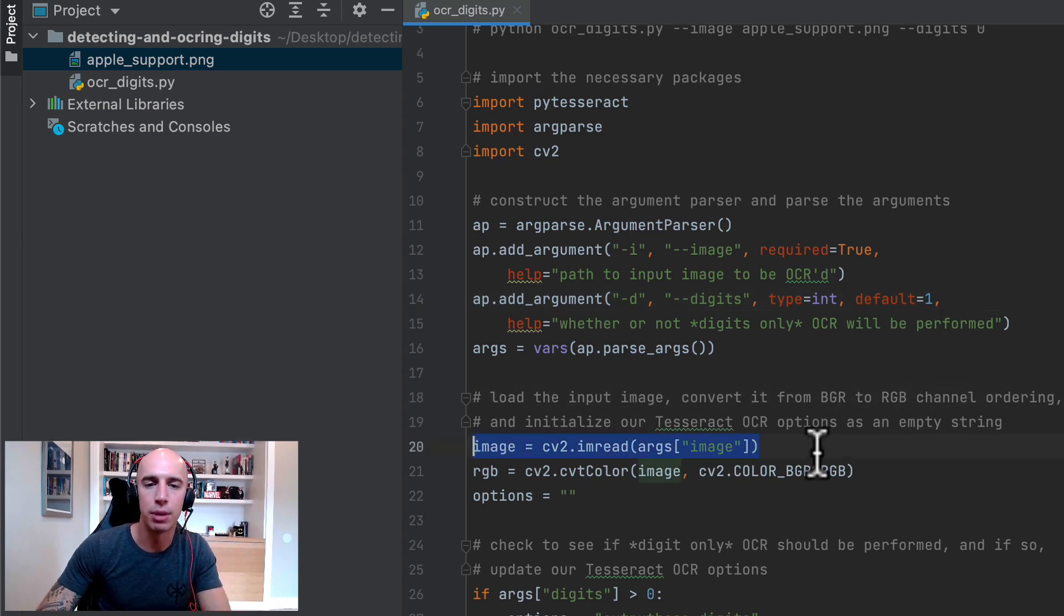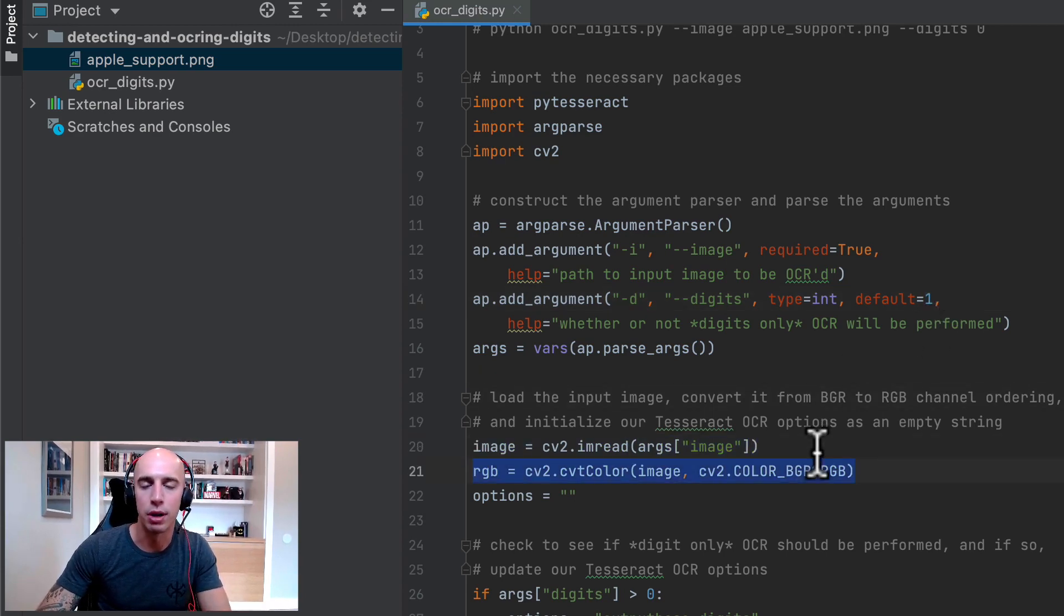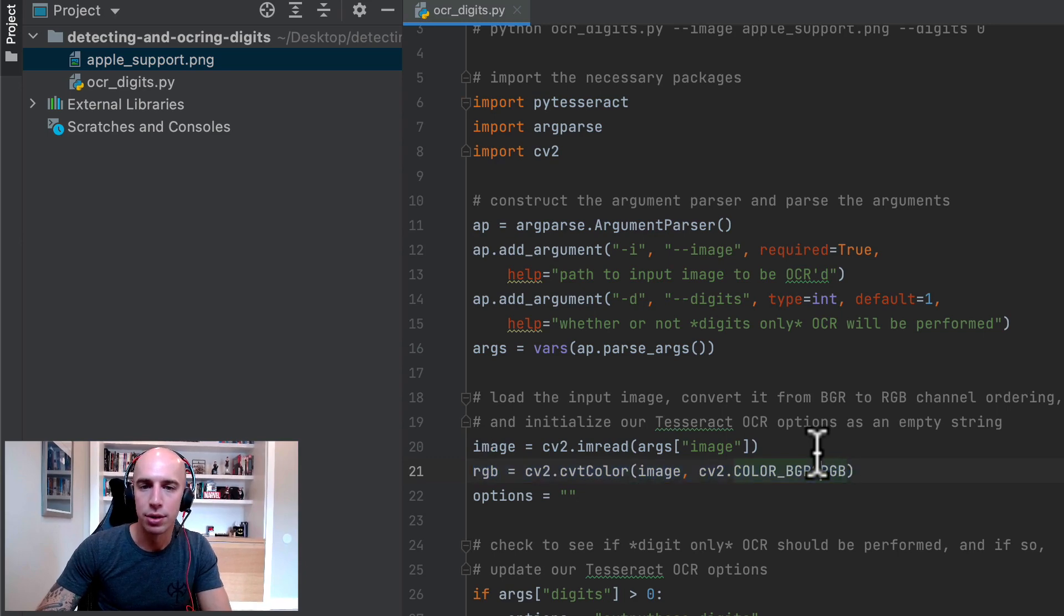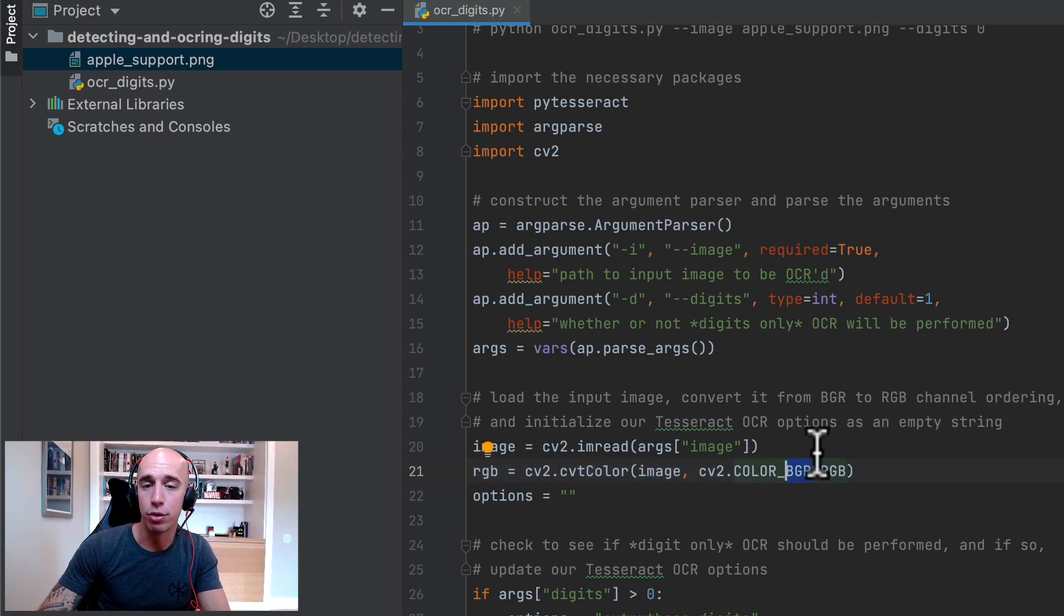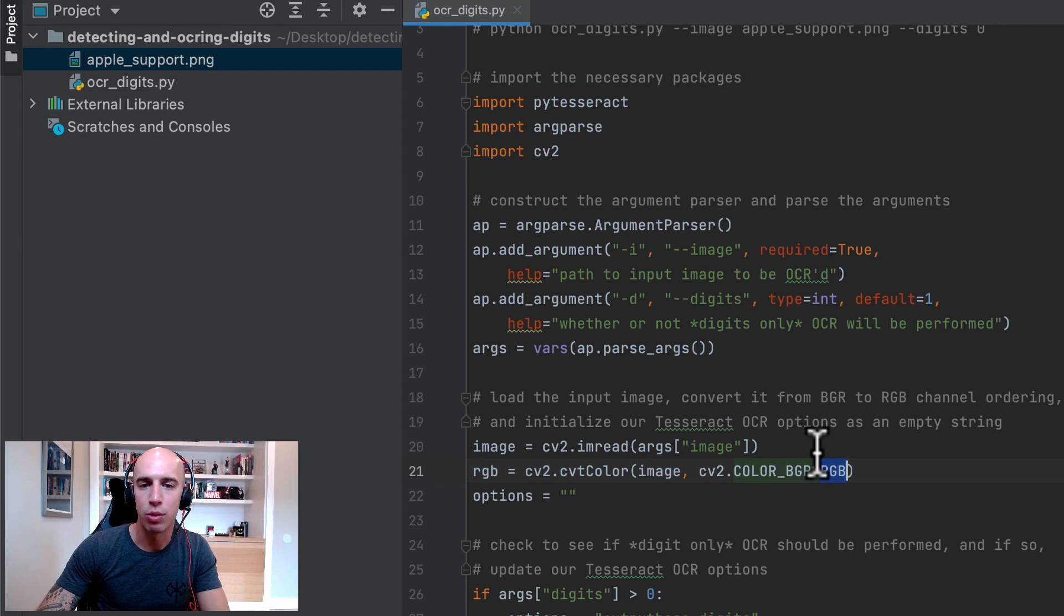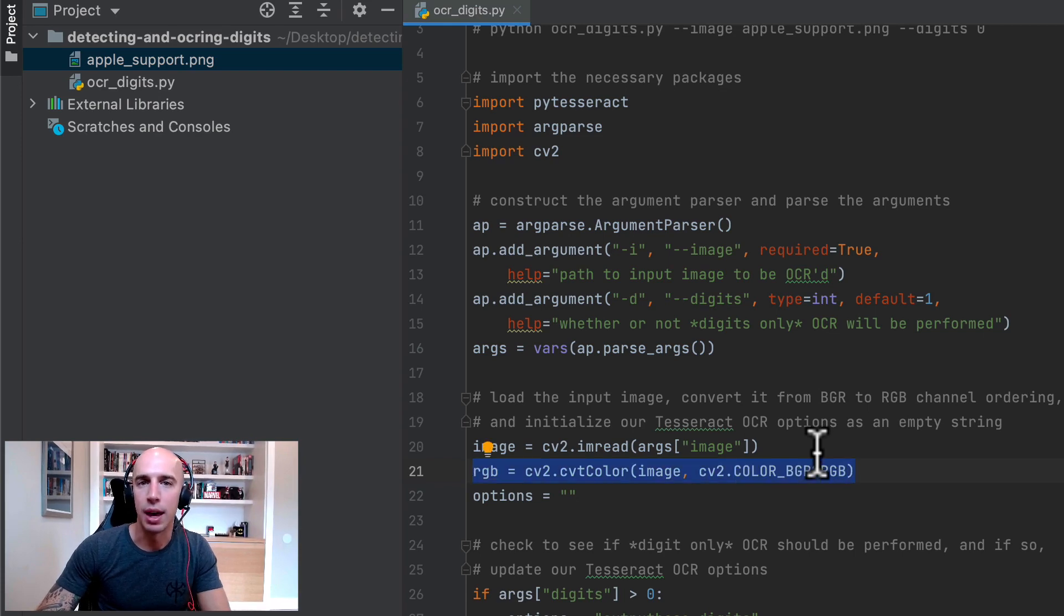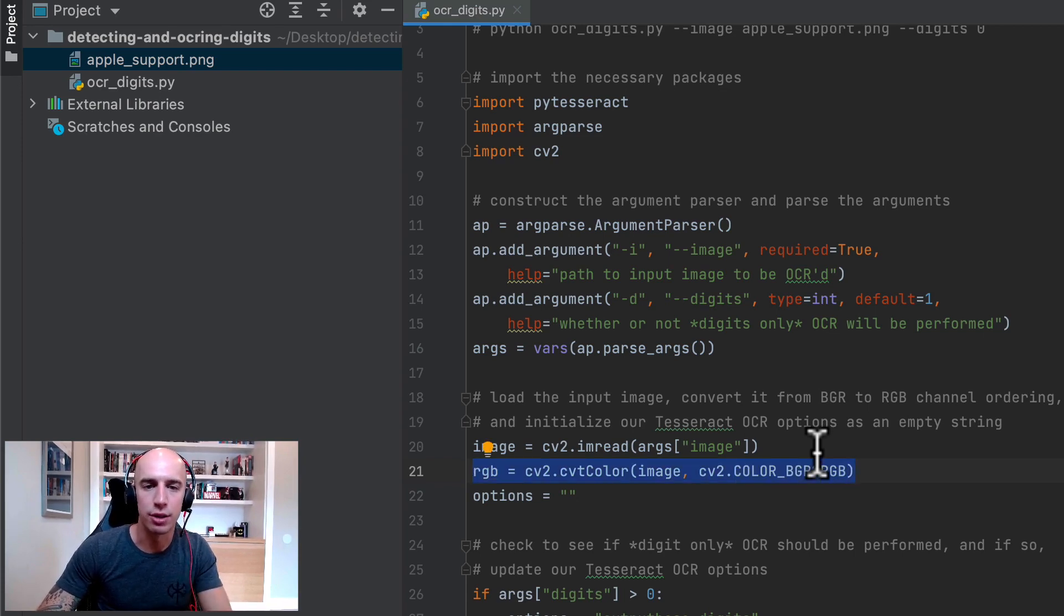From there we load our input image from disk and then we swap color channel ordering. OpenCV loads images in blue green red channel ordering but Tesseract works with RGB channel ordering so we perform that operation right there to swap the color channels.